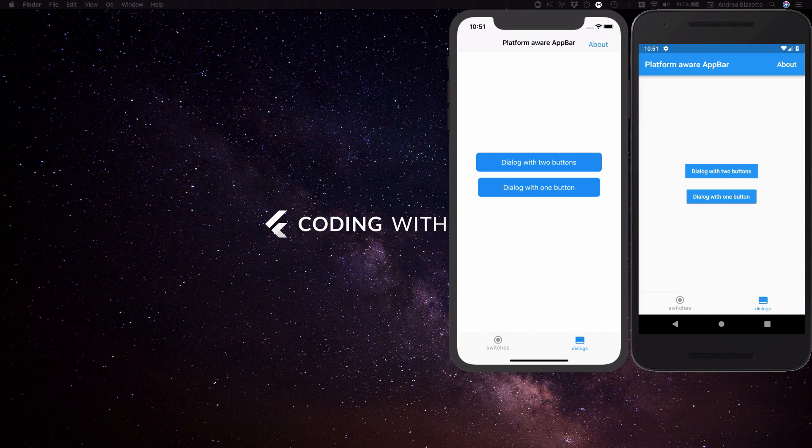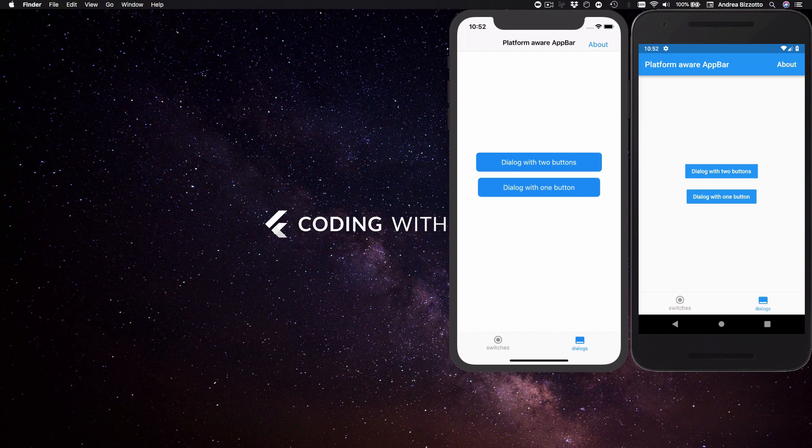In practice it would be nice to be able to abstract away platform specific differences and build a small set of widgets that are platform aware. Today I'm going to show you how to create a base platform aware widget class and then I'm going to use this as the foundation for building some platform aware widgets.